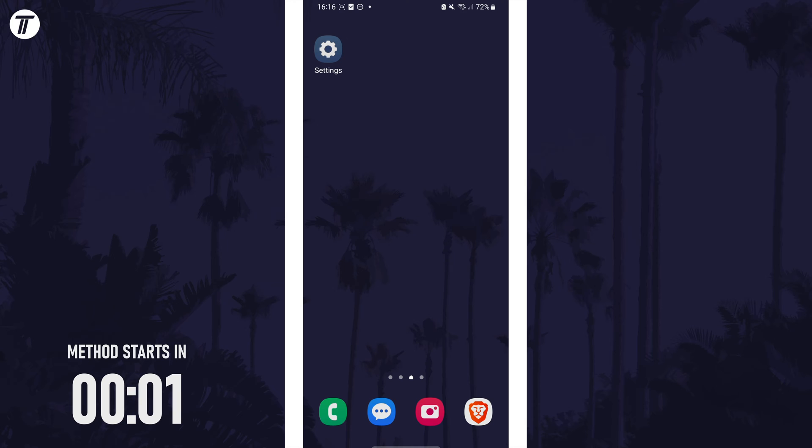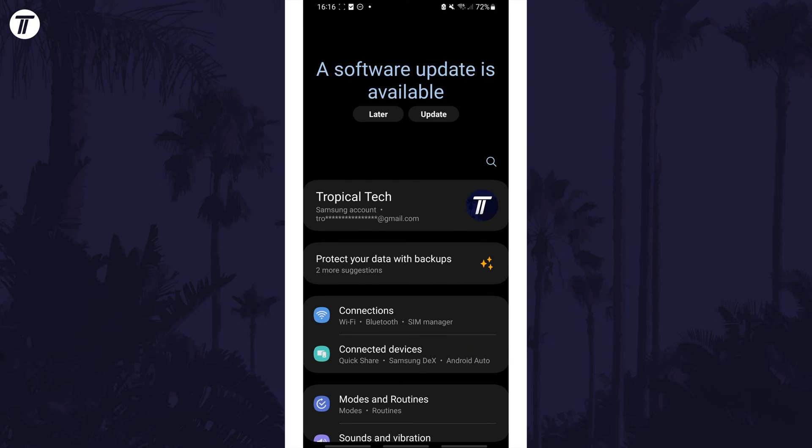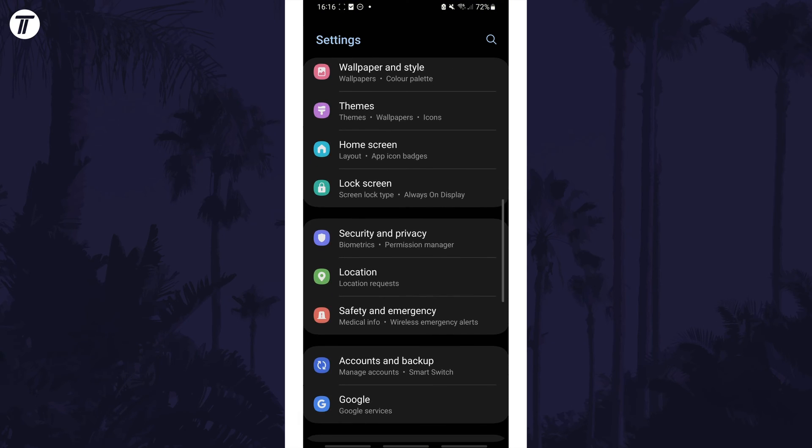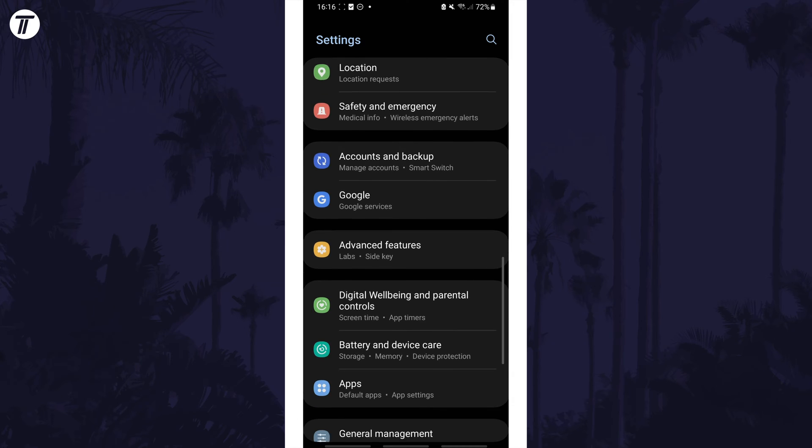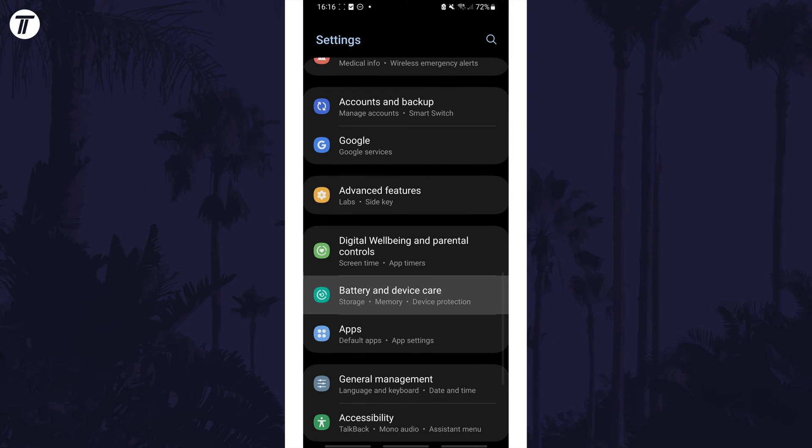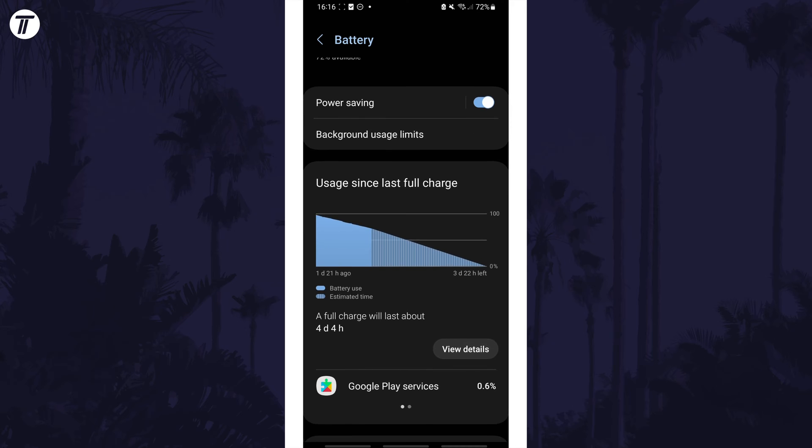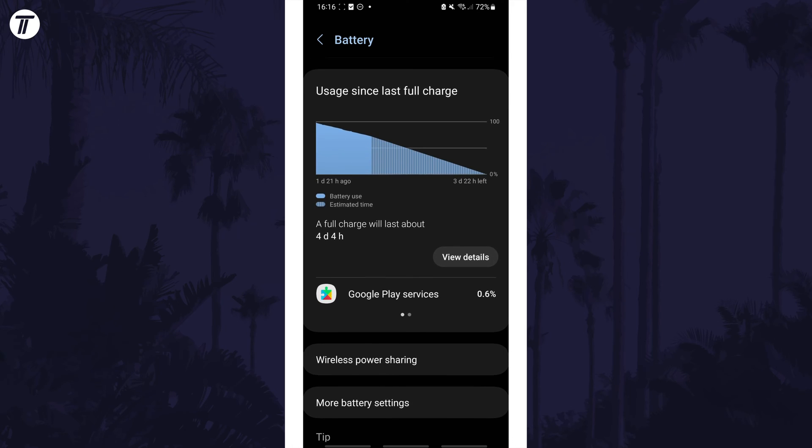To check app battery usage, open the settings app first and then scroll down and choose battery and device care. Now tap on the battery section and scroll down and look for the usage since last charge section.